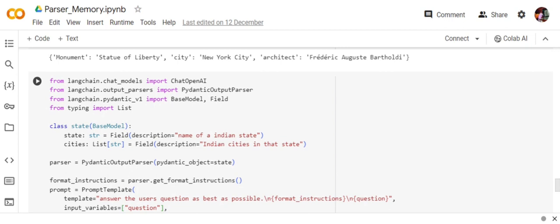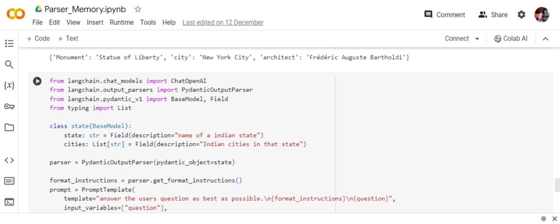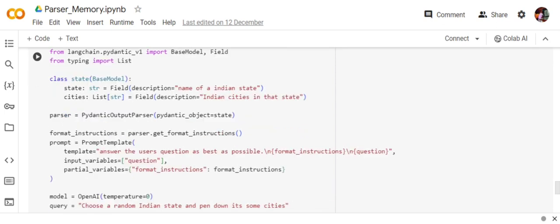This is the structure I wish to have: a mix of list and string. You need to create a basic class passing the BaseModel and then define the structure you wish to have. The description is also very important—what does that field mean? Because eventually an LLM will be helping you parse it out. The description of every field is required, as you can see: for state, 'name of Indian state'; for cities, 'Indian cities in that state'.